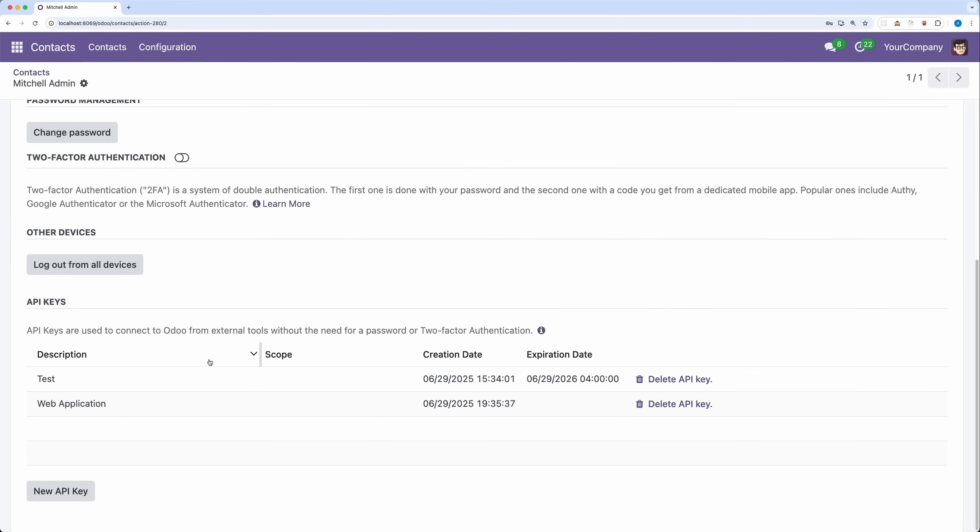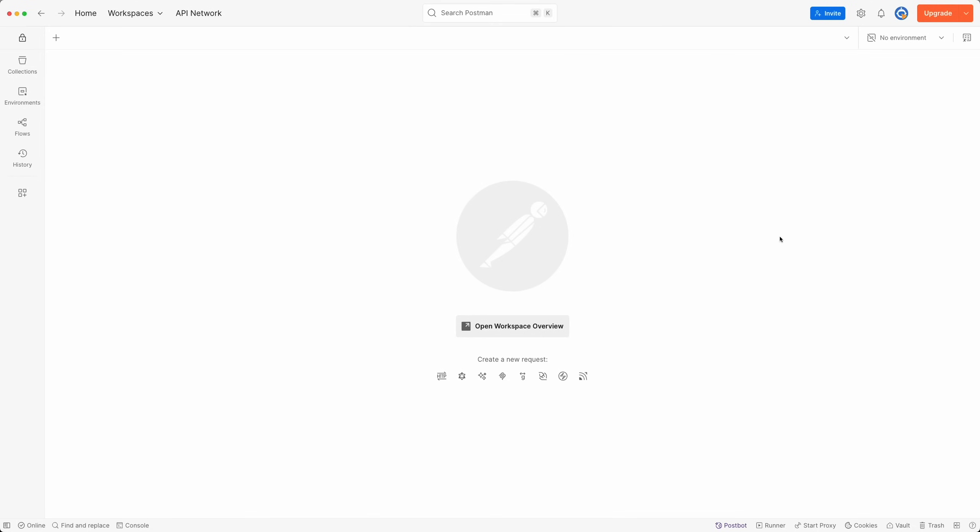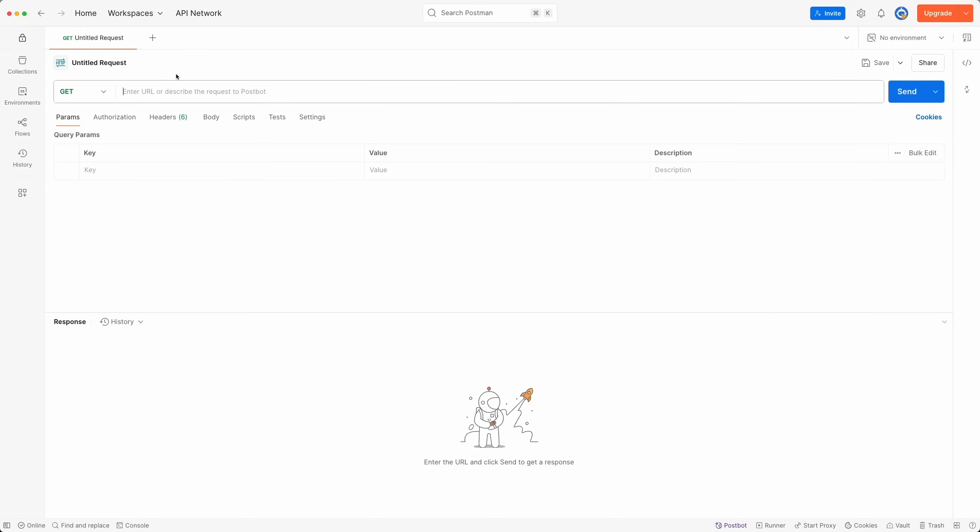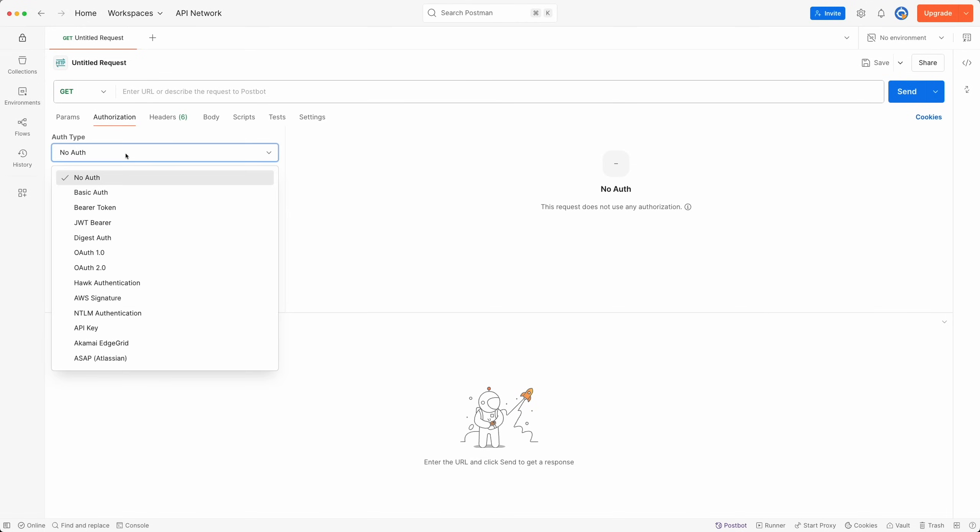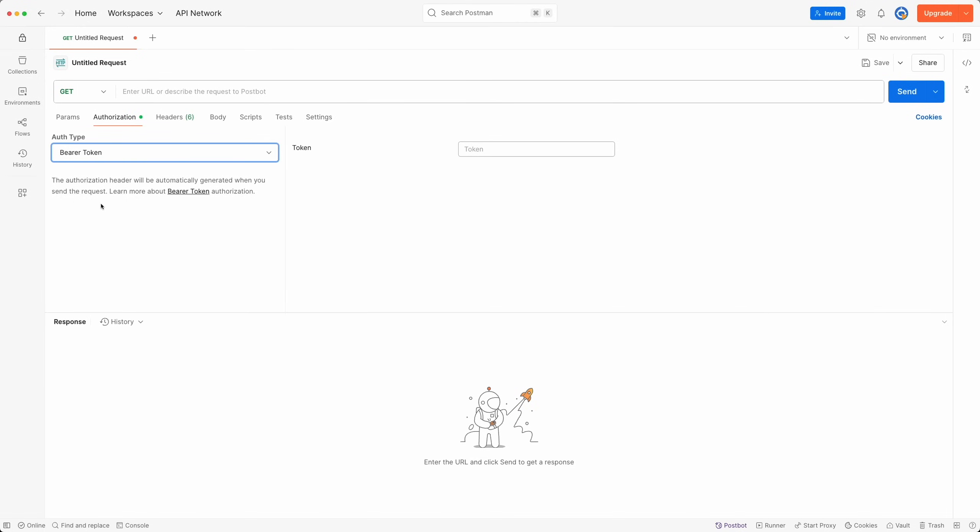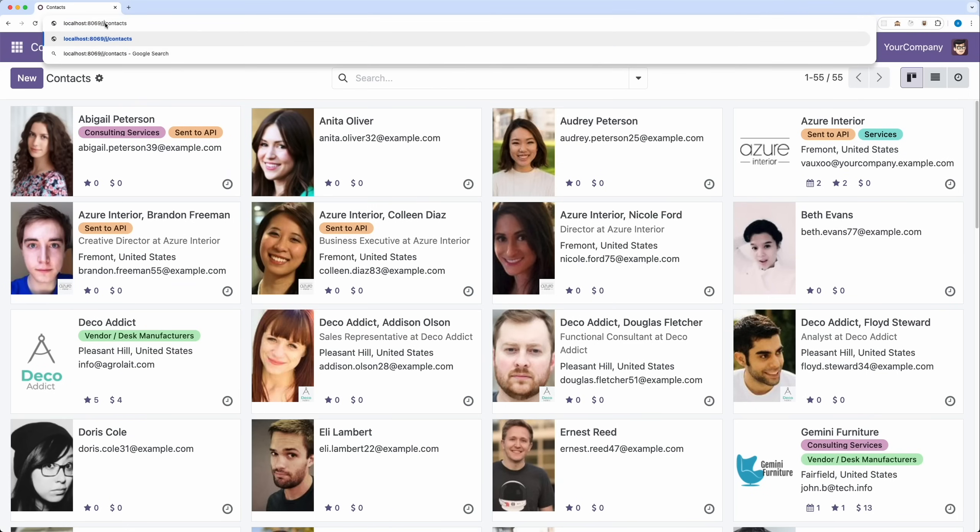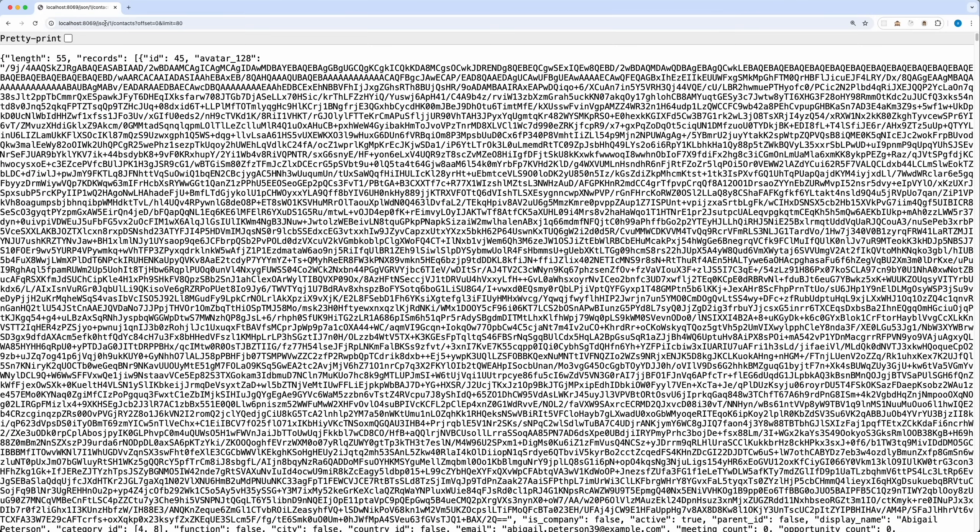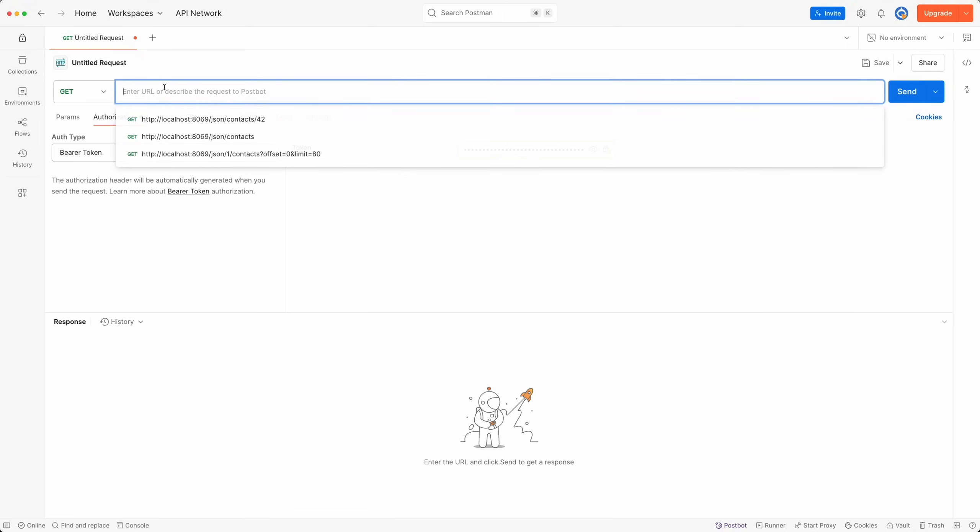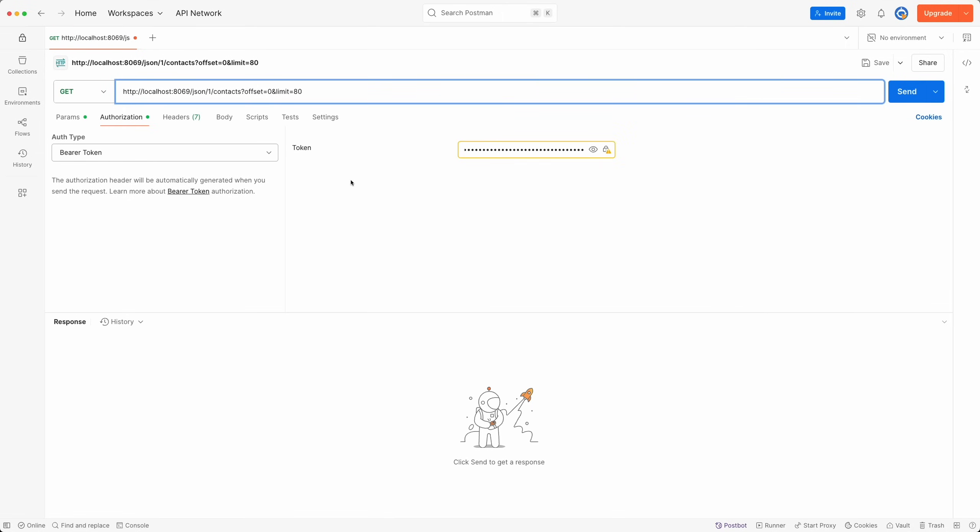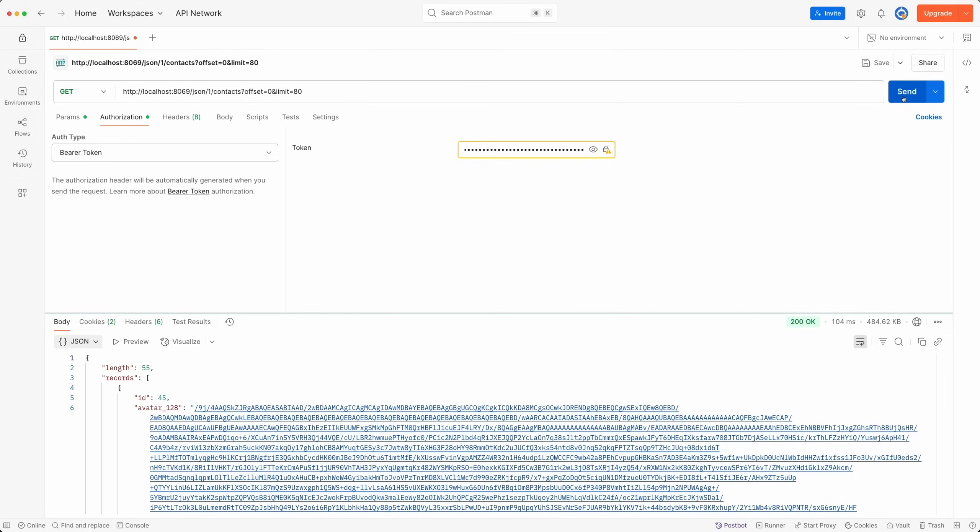Other option is to create a new user, add only the necessary access, and generate an API key. We don't have a demo web application so let's just simply use Postman. Create a new request, get method, go to authorization, select the bearer token, and paste the API key. For the URL, under contacts module, change the path from Odoo to JSON, copy the URL, paste it in Postman, click send button, and there you go. You have the results.